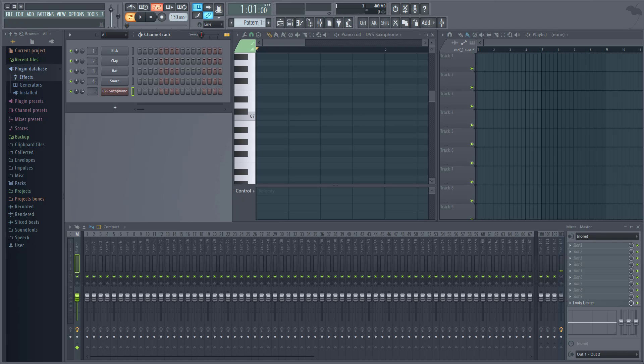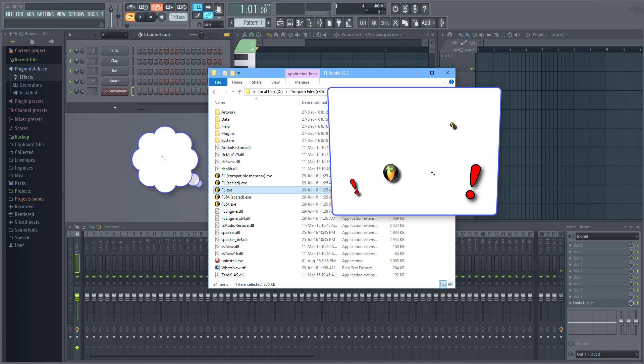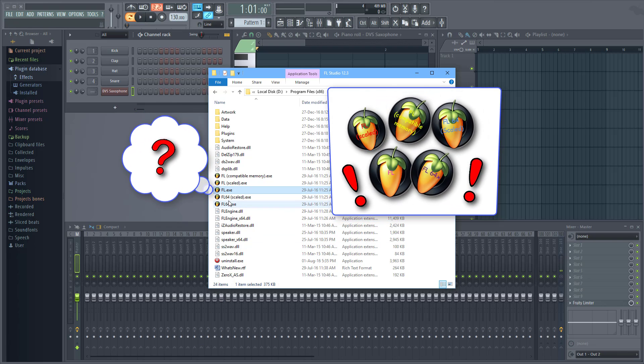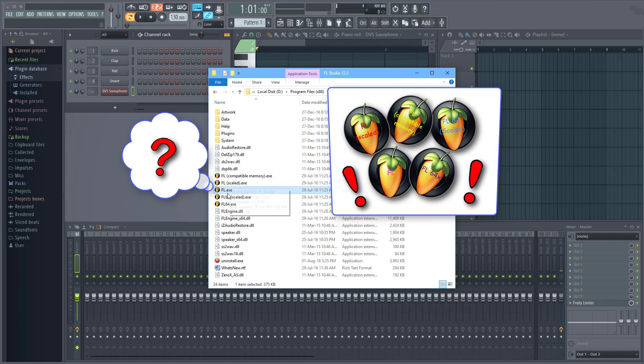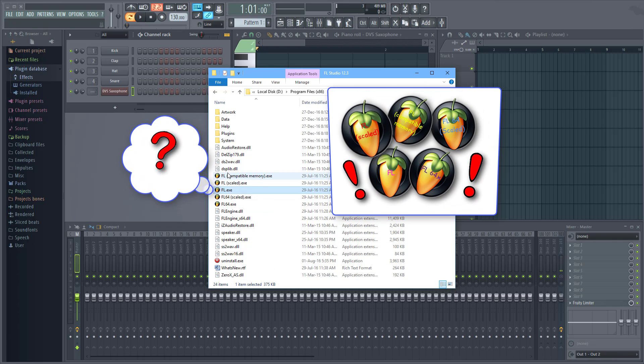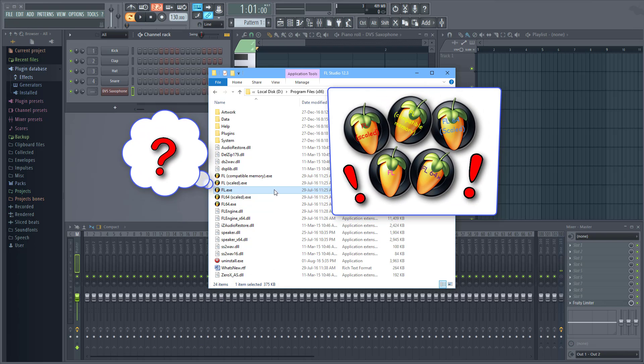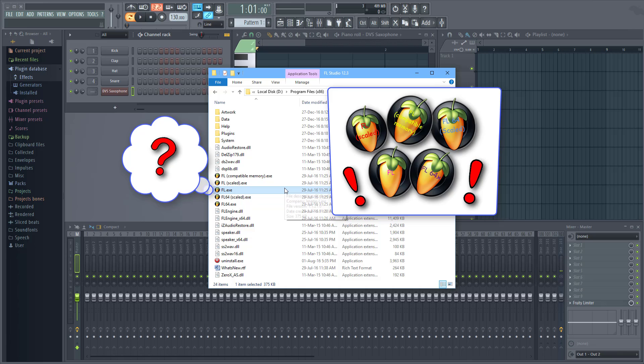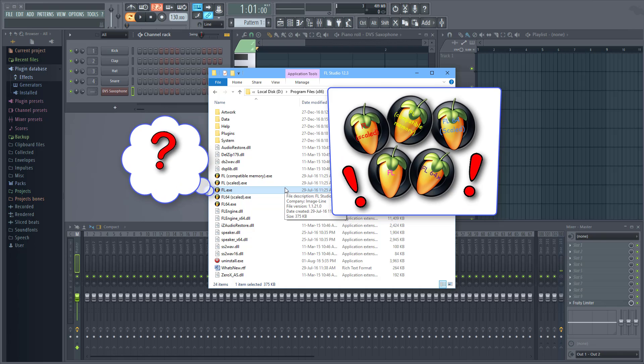When you browse to the FL Studio installation directory you can see different flstudio.exe launch files. Let me briefly explain them all to you.